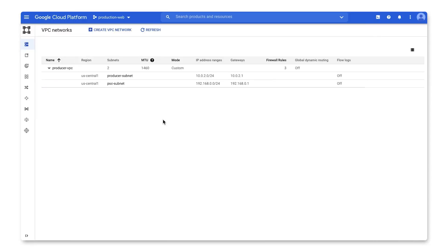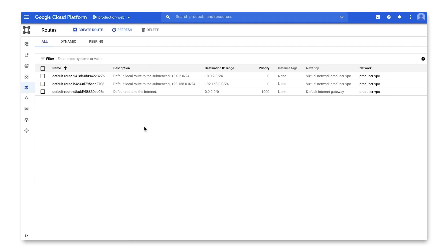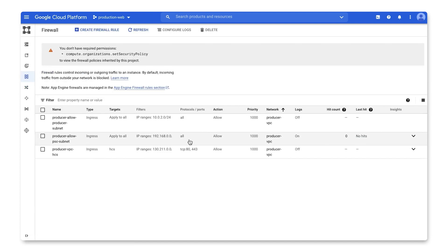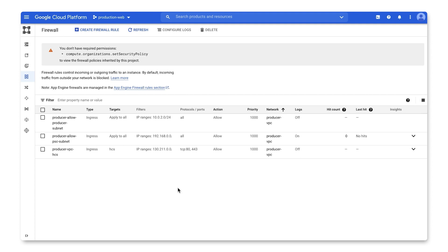I'll start with the producer VPC with two subnets. 10.0.2 is the producer subnet that hosts our web servers, then the PSC subnet gives access from the consumer network to producer services being exposed. To show you the routes, I can verify that there is no connectivity from the consumer VPC to the producer VPC, just a default route to the internet. I only have firewall rules that allow traffic from those two subnets, plus the health check ranges to make sure my service is healthy.